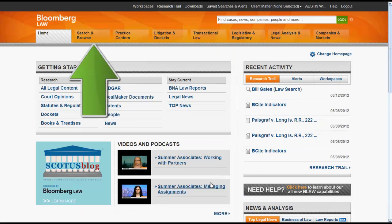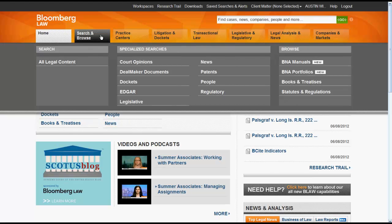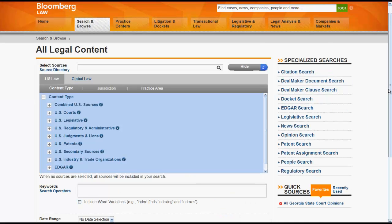Search and Browse is another important box to be aware of. Search and Browse will connect you to a resources search box. For example, if we click on Search and Browse and then All Legal Content, we will arrive at the search box for all the legal content available on Bloomberg Law.